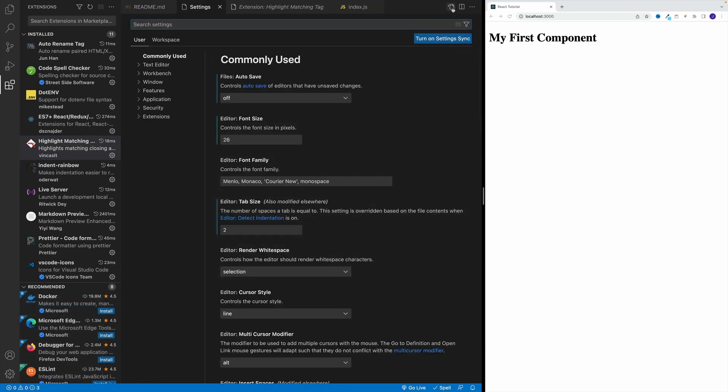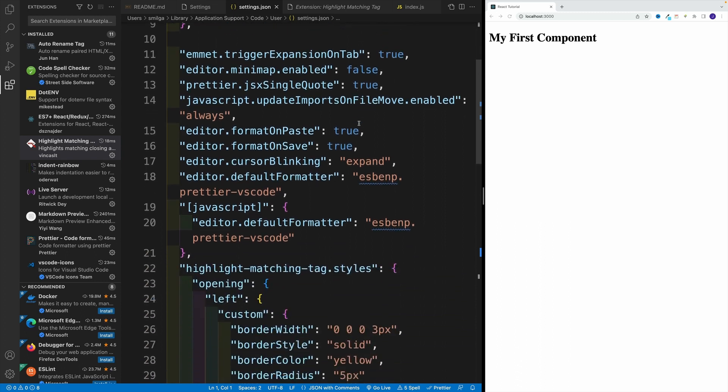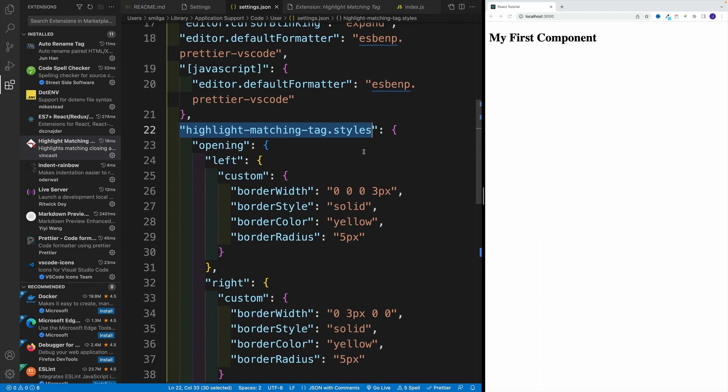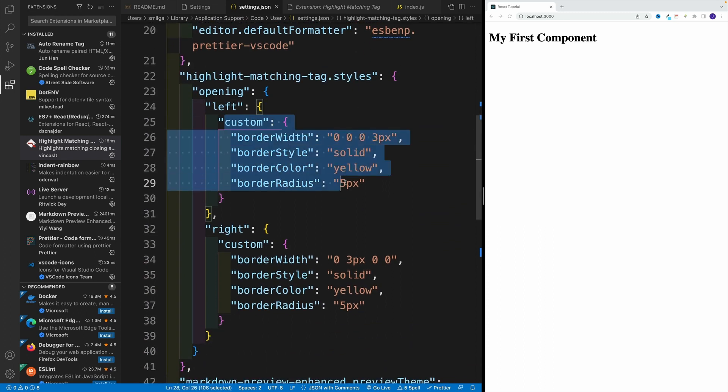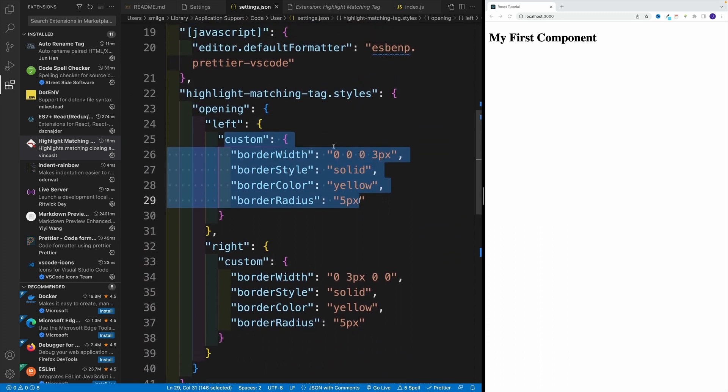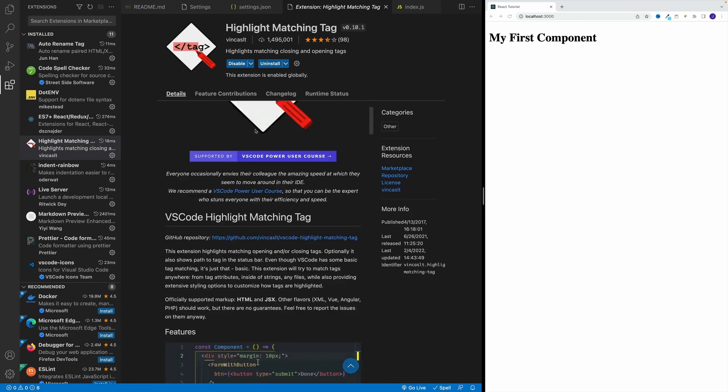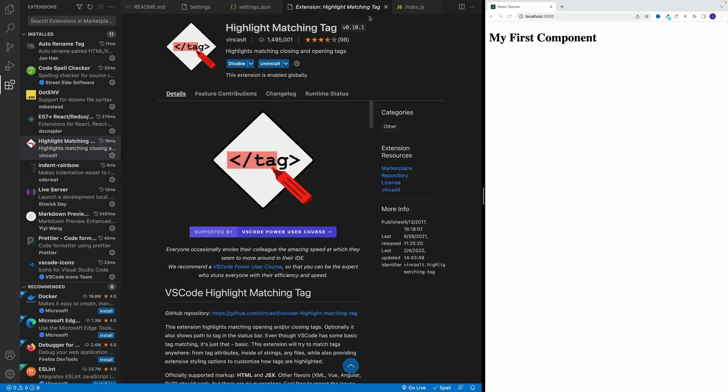Remember the repo I shared, that's where you can get the code. Notice over here I have this highlight matching tag styles and then I added these values. Essentially, if you want to know your options, just navigate to the docs of the extension where they provide all the details. So those are the easy ones.